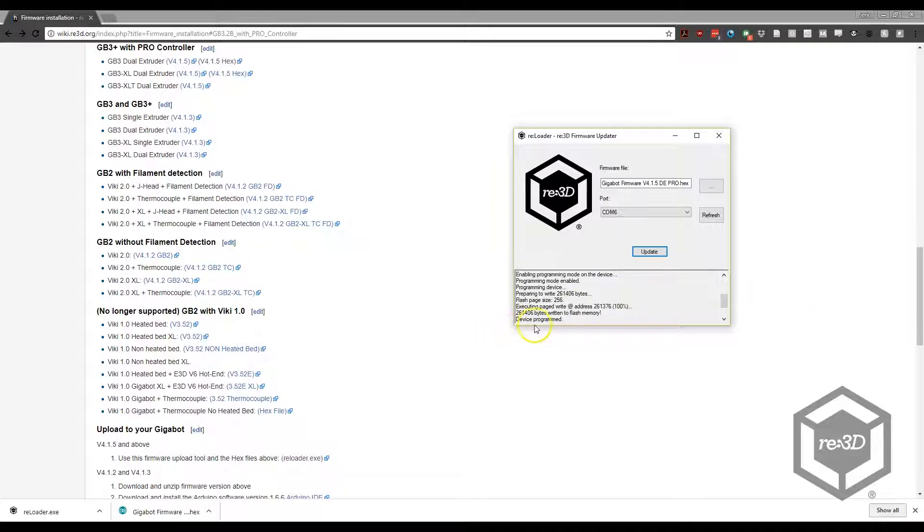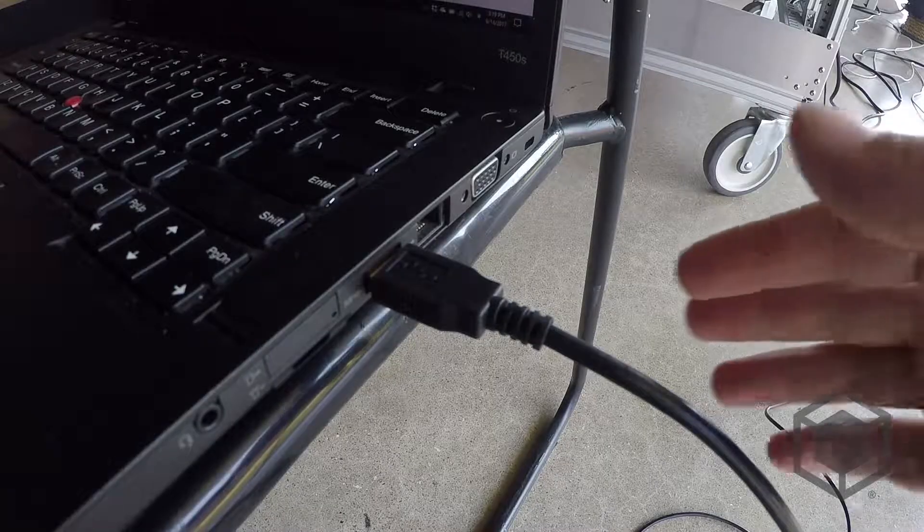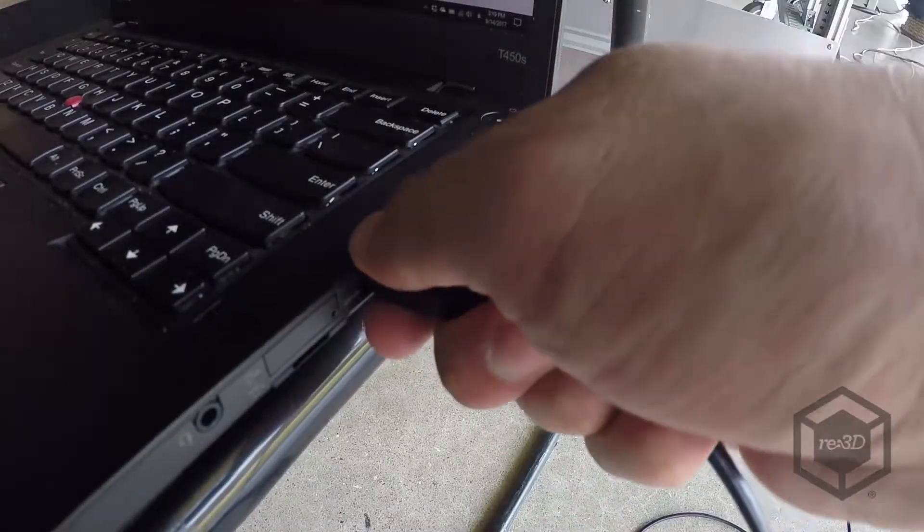When the Reloader tool displays Device Programmed in its text window, it has confirmed that the firmware has successfully uploaded. You may now close the program. Unplug the Gigabot USB cable.